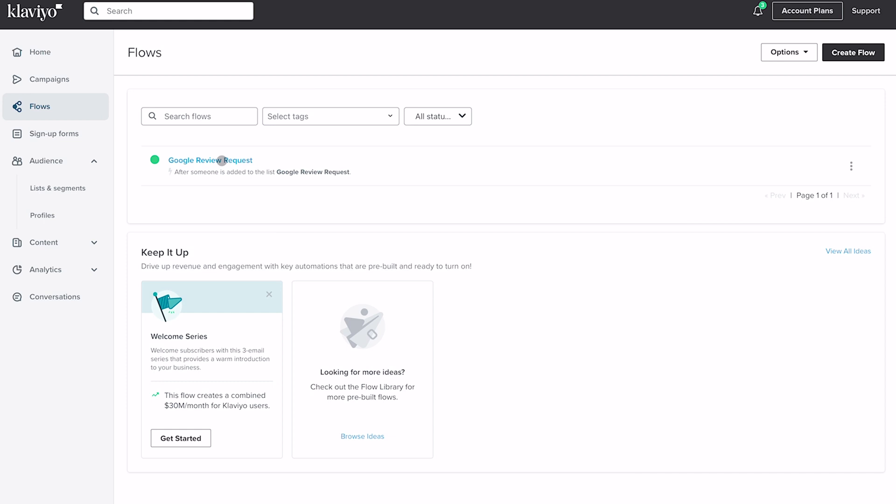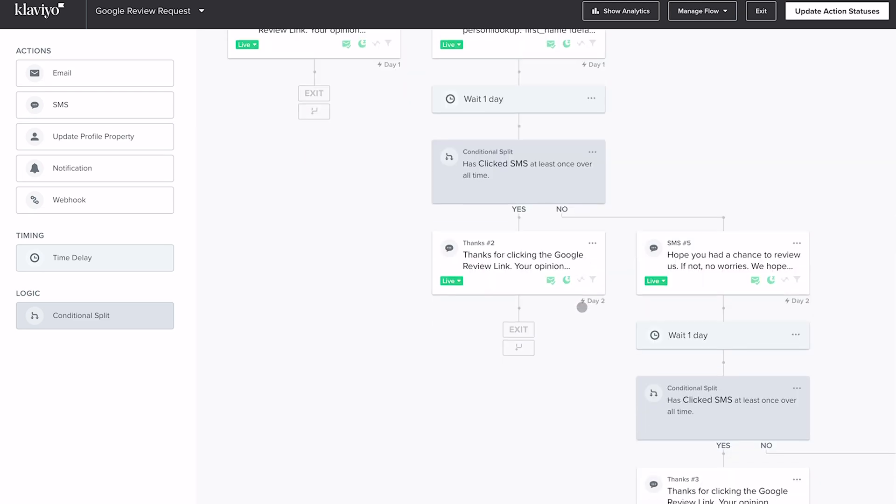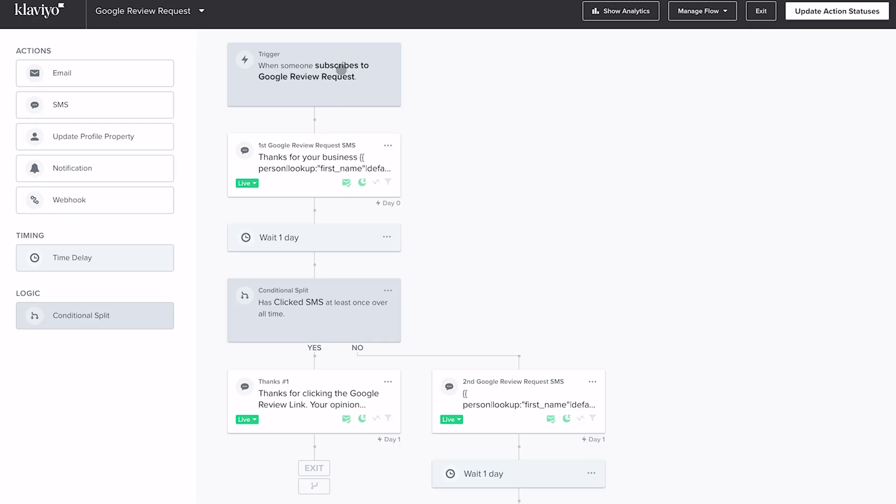I'm going to open up my Google Review Request flow so you can see it. The workflow is a multi-step process and it goes down quite a bit, so you may want to pause at times as you follow along. When you set up a new flow, it's going to ask how that flow is triggered. This flow is triggered when somebody subscribes to the Google Review Request list. People aren't going to subscribe themselves — we are going to be manually adding customers to the list, and when they're added, this flow triggers.